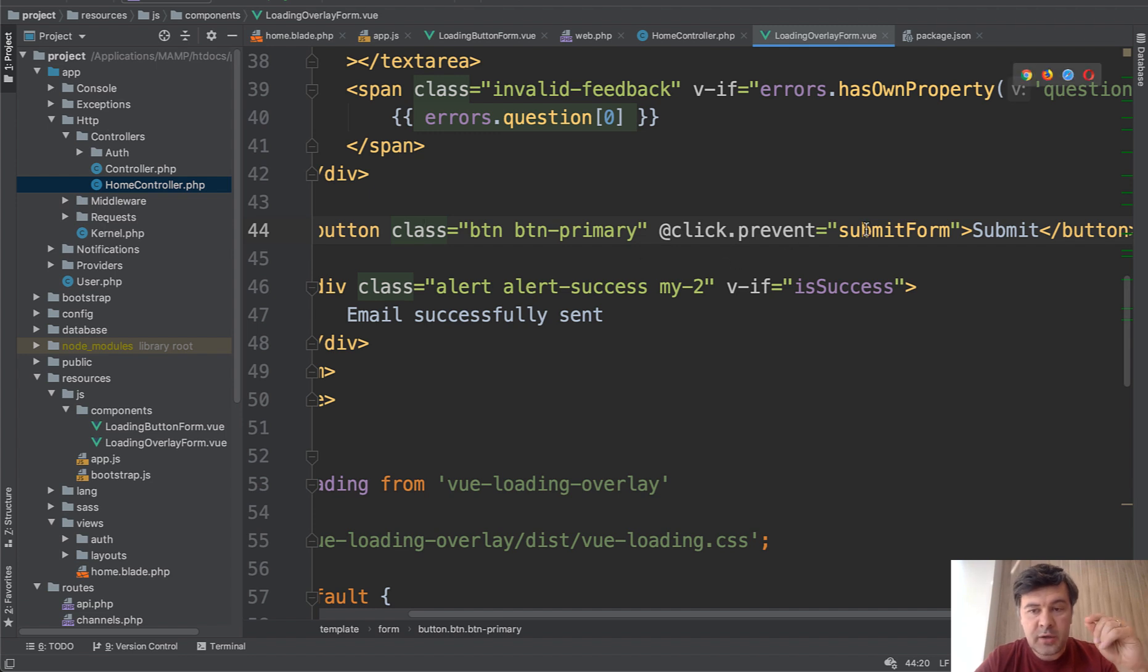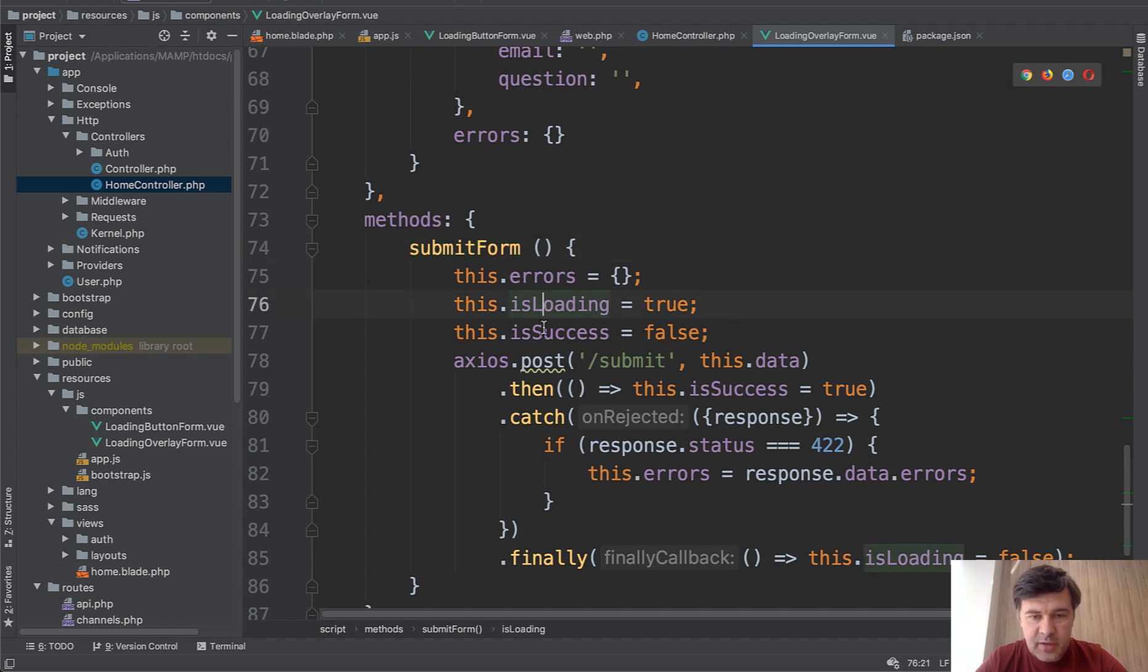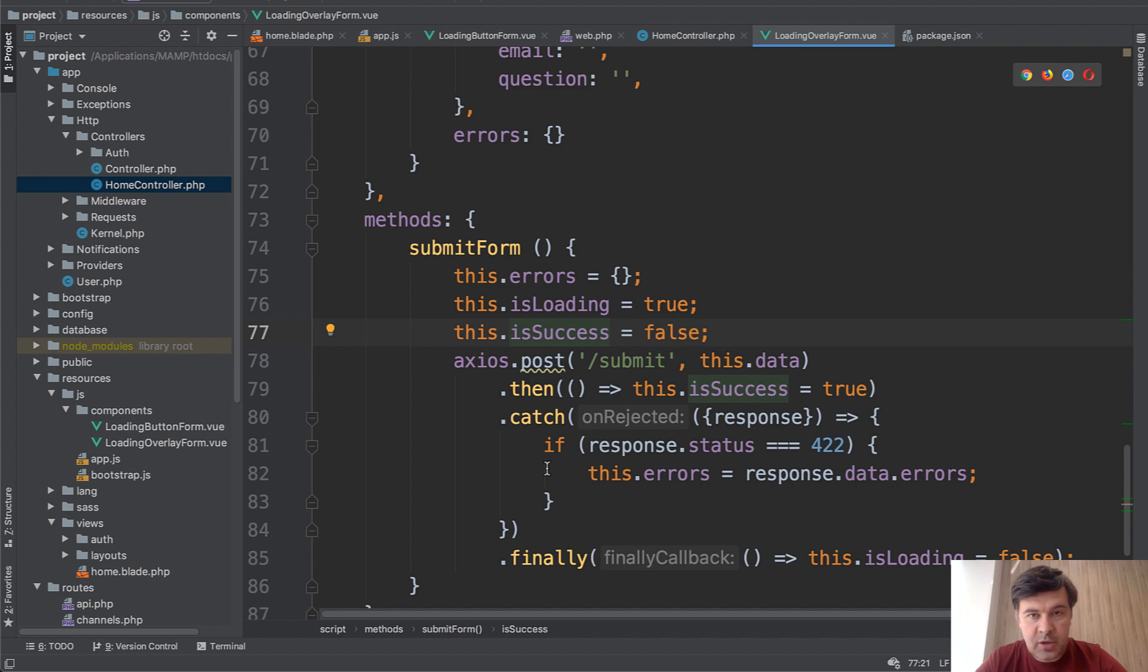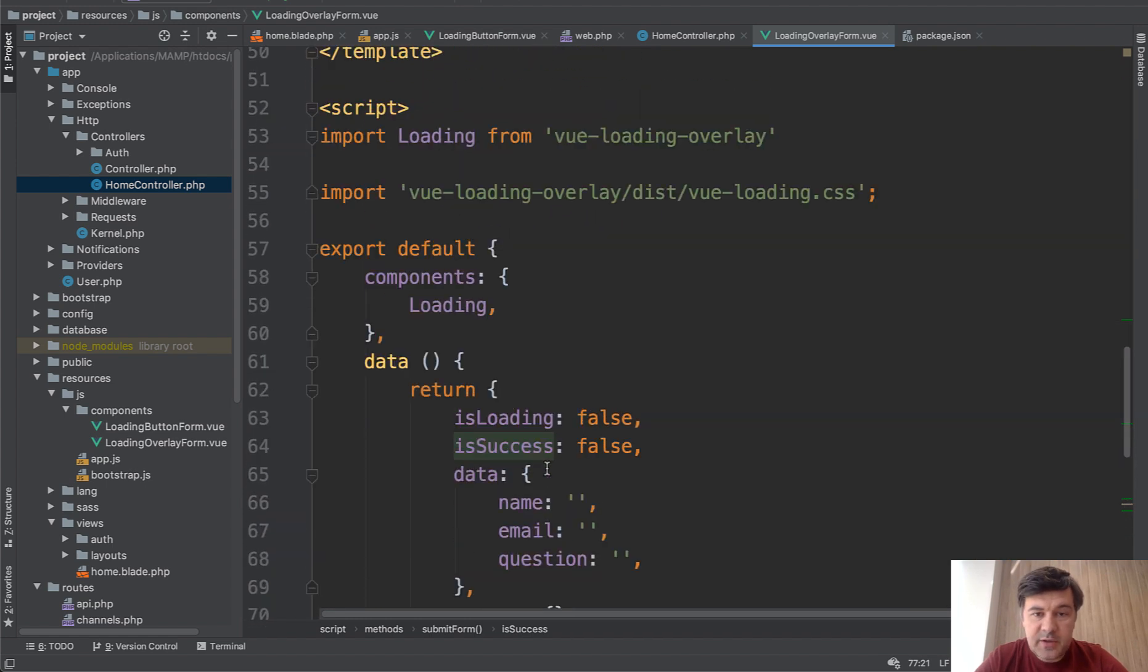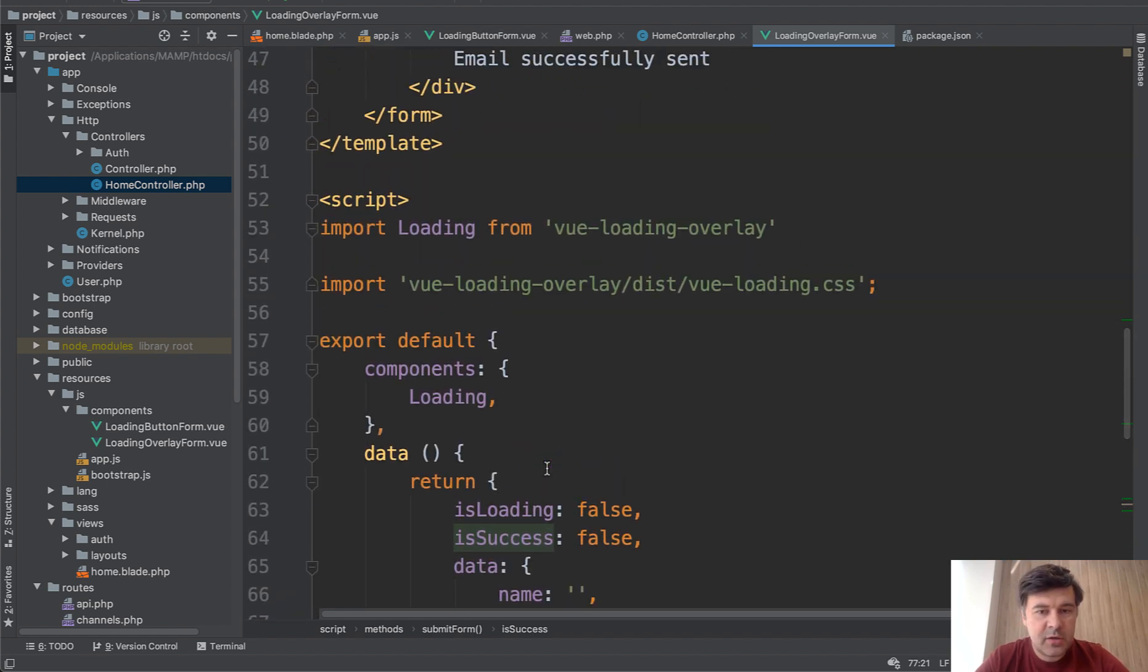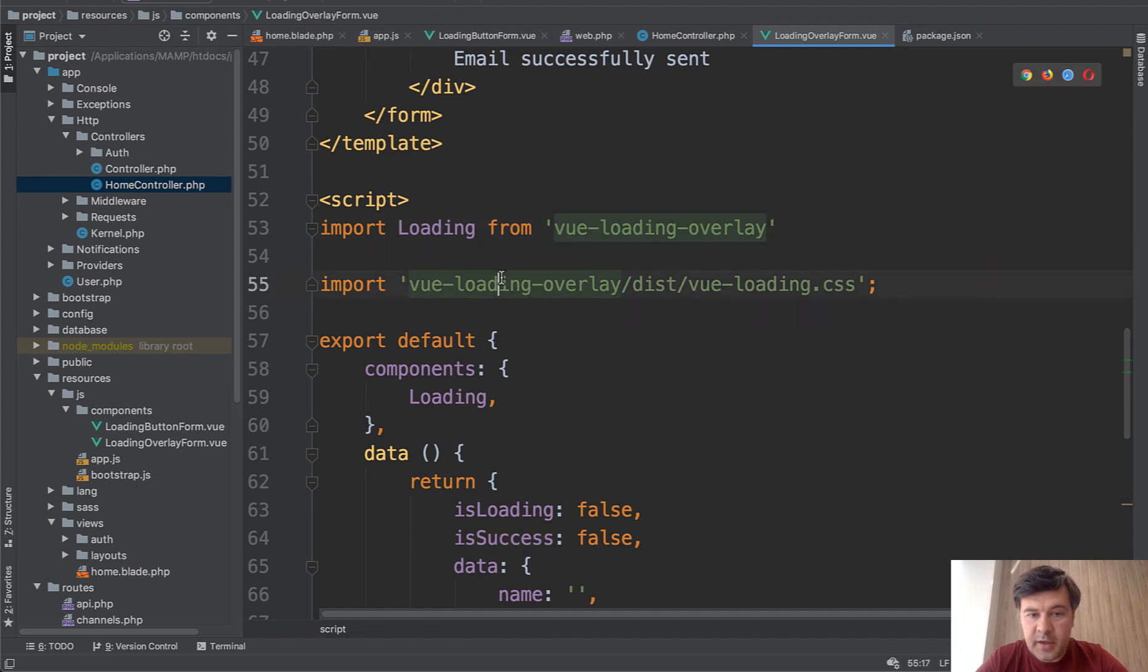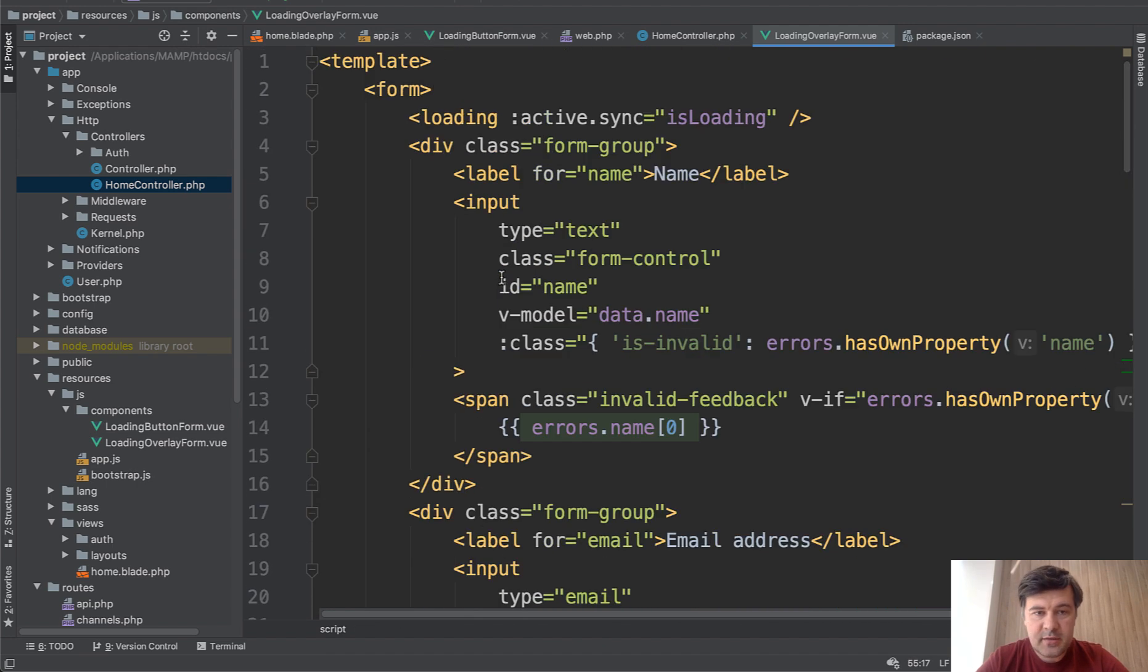But still we're calling submit form, which is a method here. And that part is pretty similar, right? Is loading, is success, and changing the values based on success or not success from the API. So different syntax, but pretty similar logic.